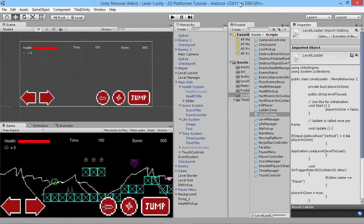Hey everybody, this is GamesPlusJames and welcome back to our Unity 2D tutorial series where we're taking a look at all the basic elements you need to make your own awesome platformer game. In the last episode we looked at adding touch controls to the game, and there are a few more bits and pieces we need to add, so I thought I'd revisit with another episode and take a look at a few extra things to make our game more functional.